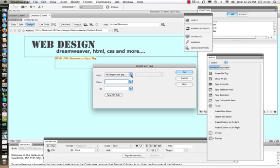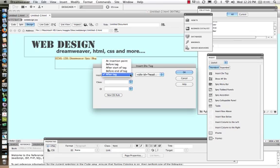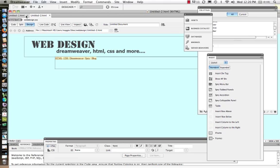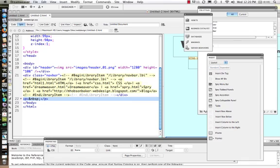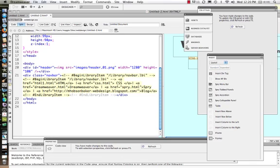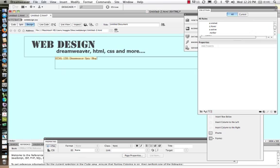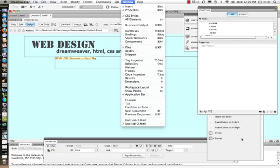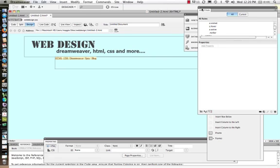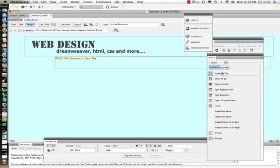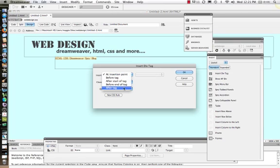Let's insert a div tag — I'm going to make it after my nav bar tag. Let's come back into design view and insert it now. I'm going this way because I can just say put it at the insertion point, and then that will be fine. So we'll say insert div tag at insertion point.